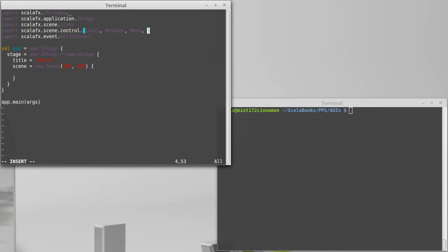Now, it turns out there are a number of different styles of menu items that ScalaFX provides. There is the basic menu item, and this is the type of item that you just select, and it's kind of like clicking a button. It does something.